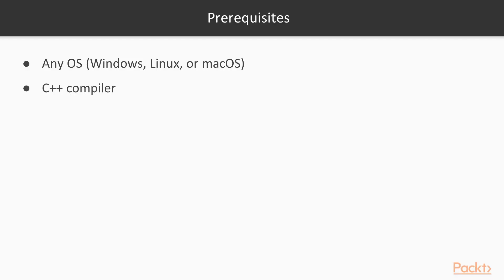Talking about the prerequisites, you will need any OS—Windows, Linux, or Mac OS—and any C++ compiler installed on your systems.